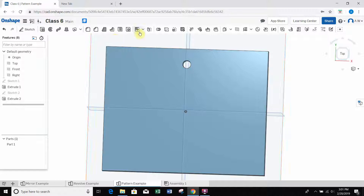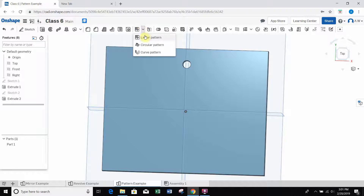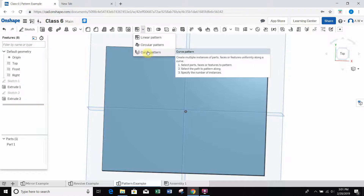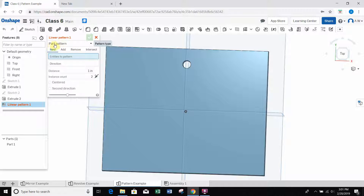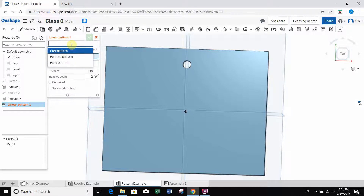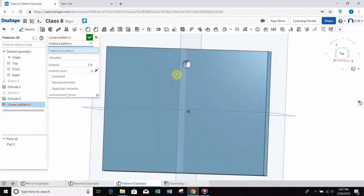Now I can go to the linear pattern tool. I'll click the dropdown next to it and see there's also circular pattern and curve pattern. I want to select linear pattern. Similar to the mirror tool window, we have to change the dropdown right away - it defaults to part pattern. I don't want to pattern the entire part, just the hole feature. So I click the dropdown and select 'feature pattern.'